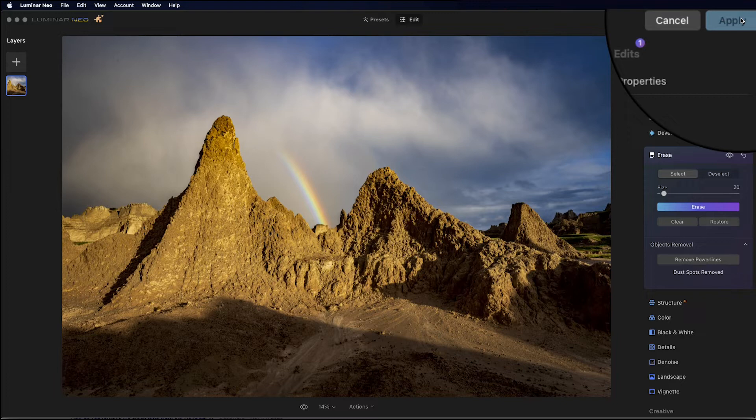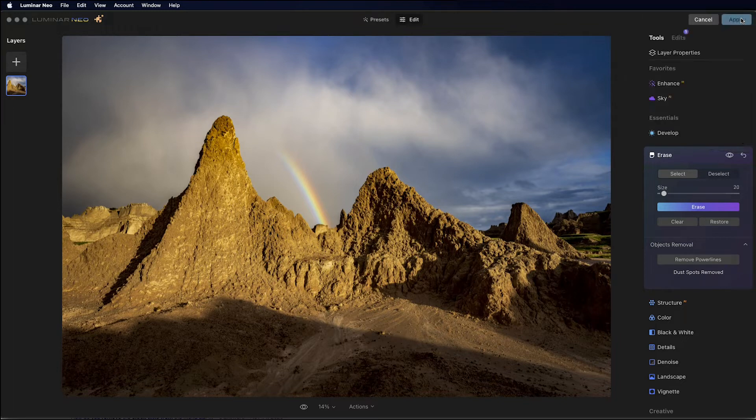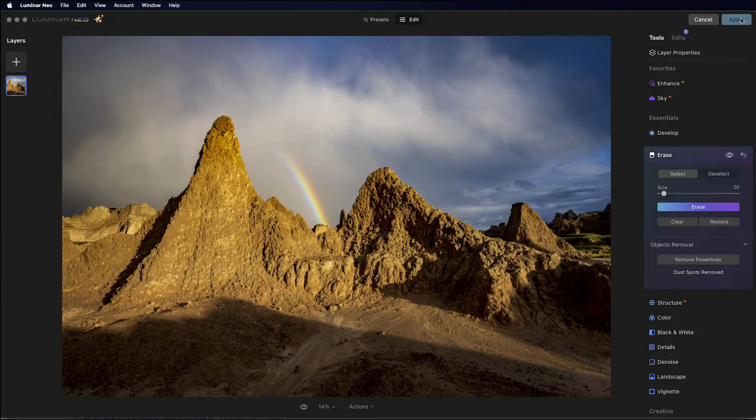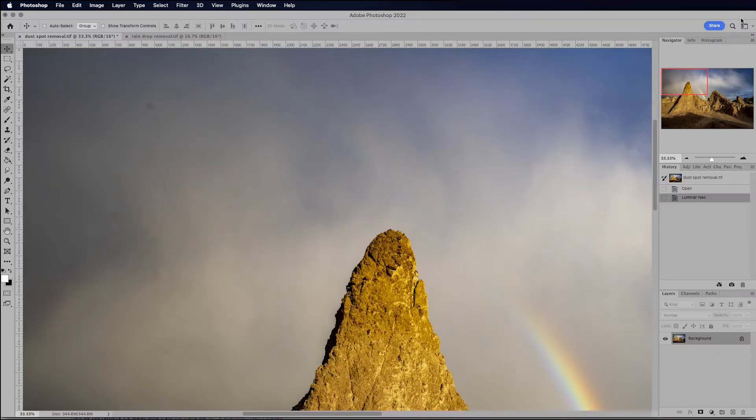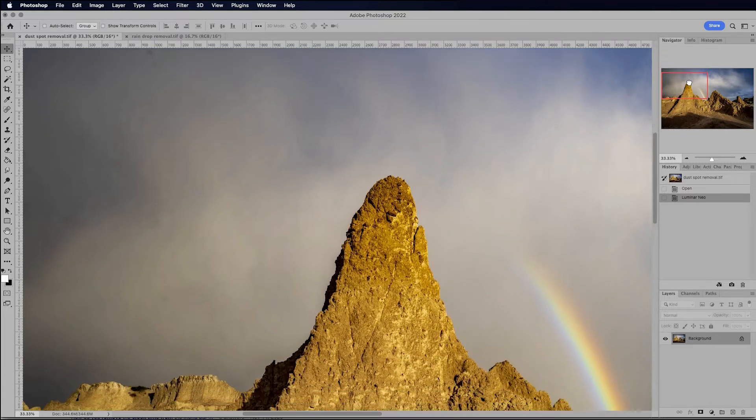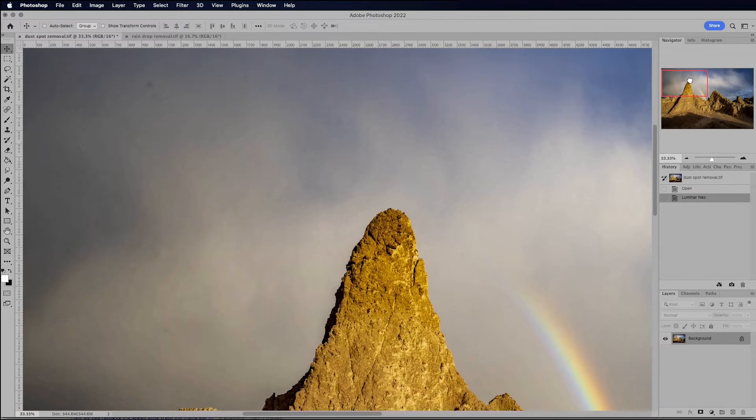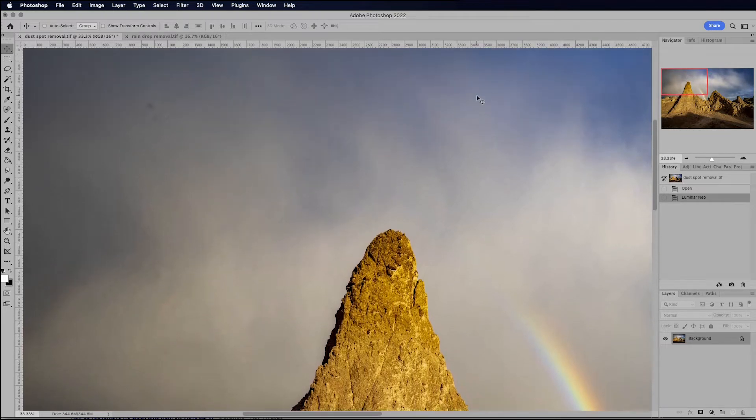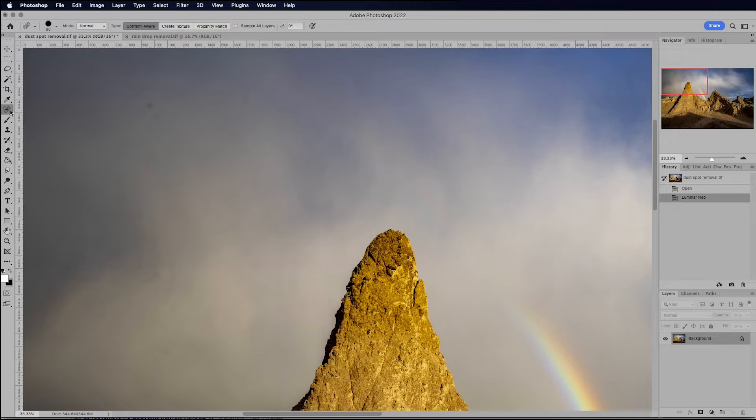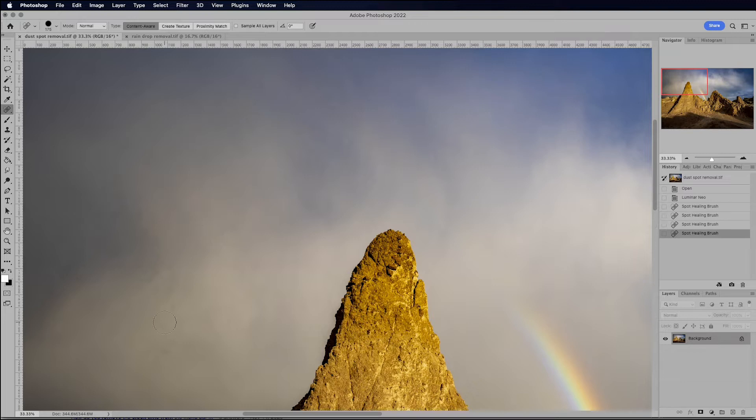And what's going to happen is Neo is going to apply the changes and kick us back over to Photoshop, where I can do any final editing. All right, we're back in Photoshop, and you can see that most of the dust spots are gone. Some spots are still there, so I'm going to have to do a little bit of light cloning and healing just to get rid of those spots.